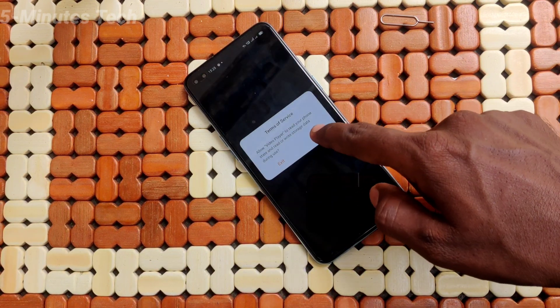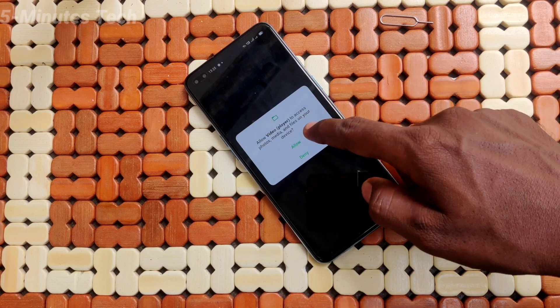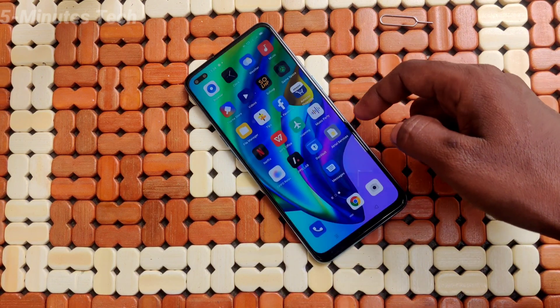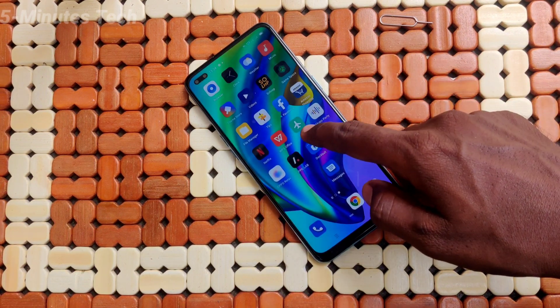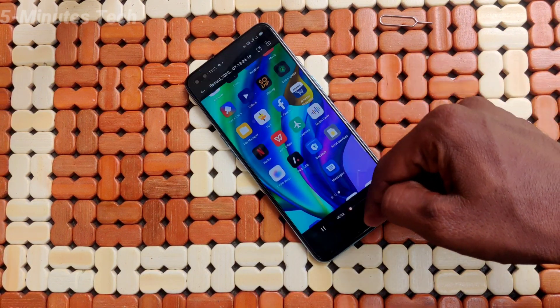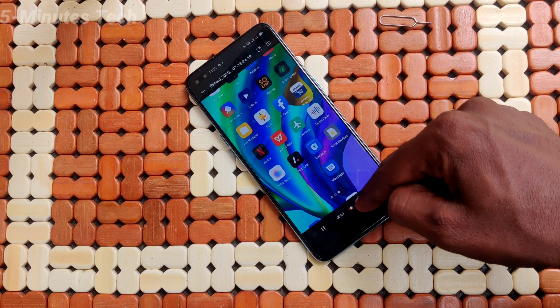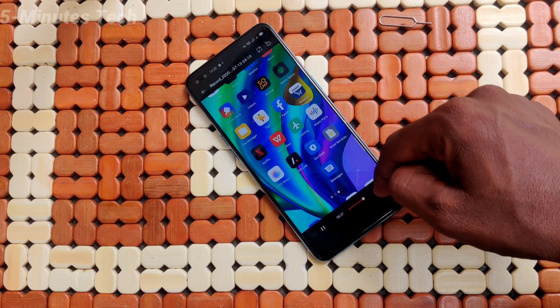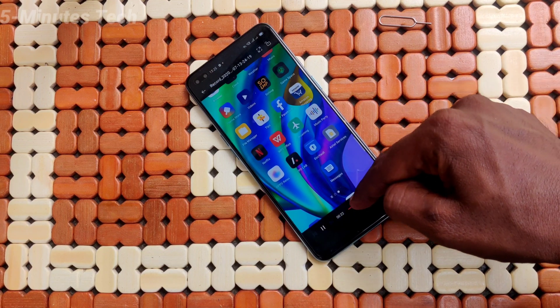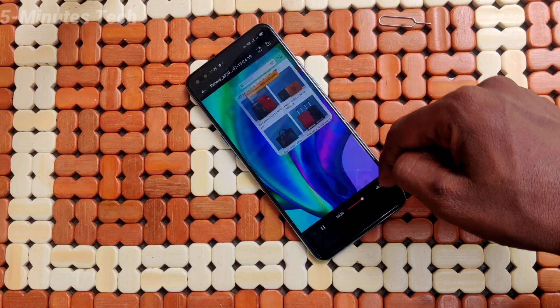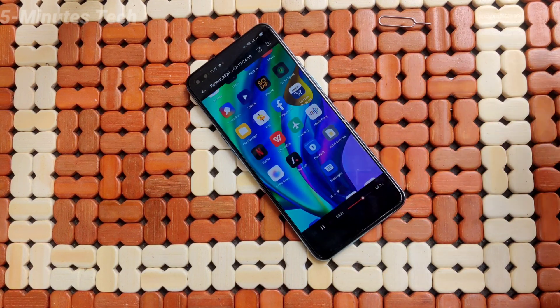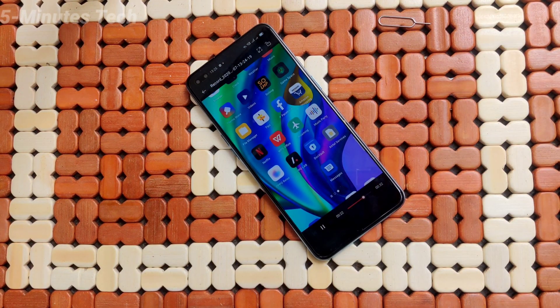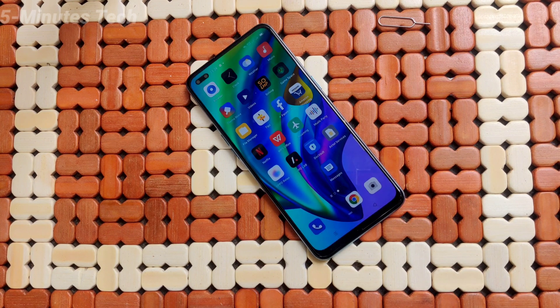So in this way you can record your screen and locate your file. That's all, friends. Thanks for watching. Bye!